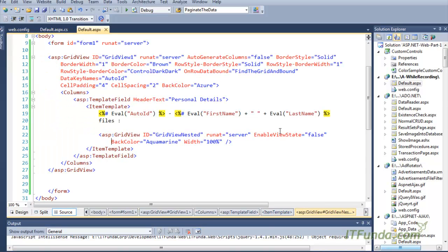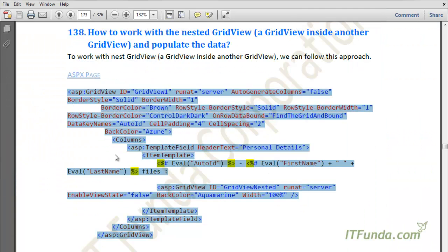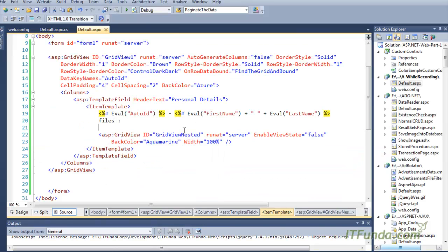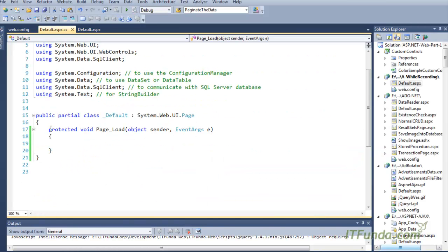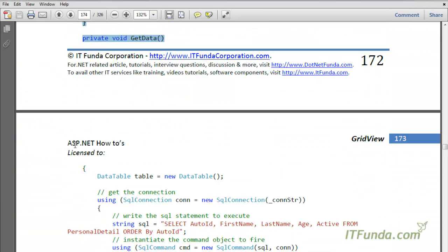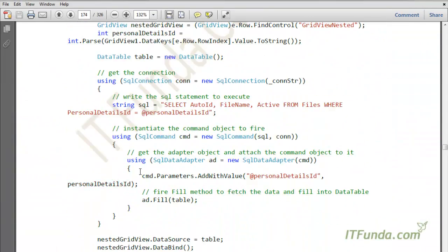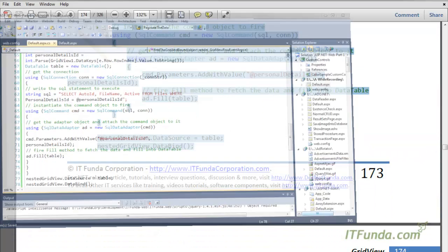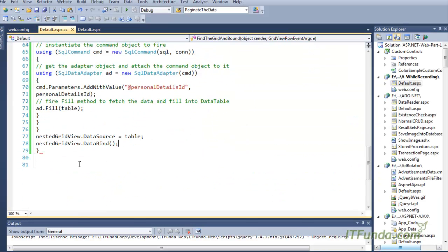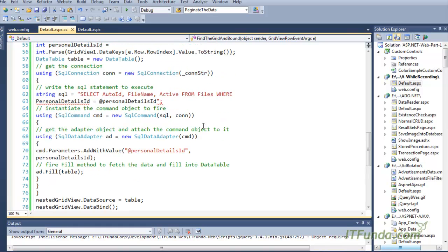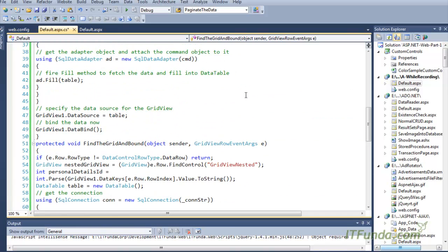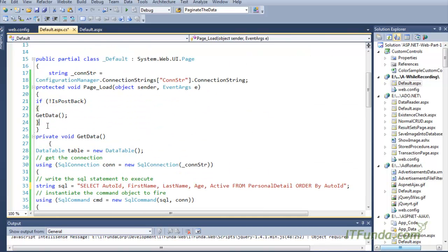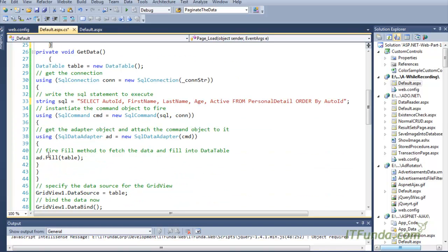Now let me copy the code-behind code. Let me copy, paste, and then I will explain all this code. Let me check if there is any error — looks like we are done, so let me format it so it looks good.